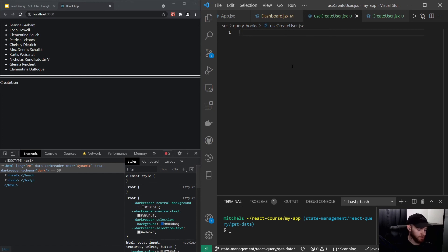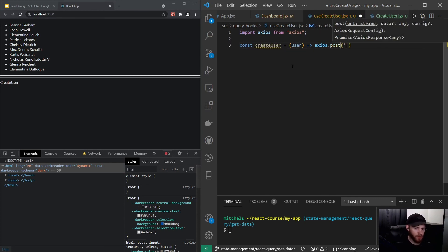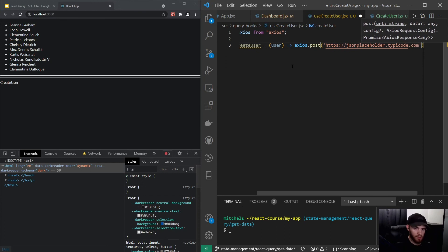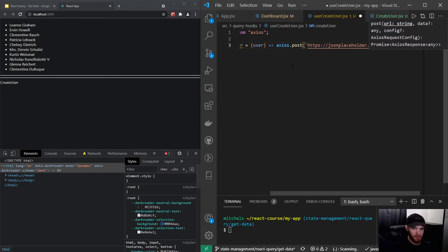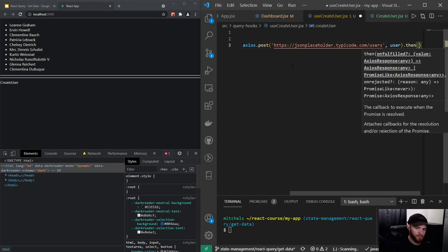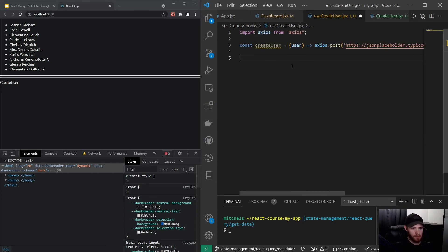We want to make a function that does the Axios call, so I'll say const createUser which takes in a user object, and it's going to do axios.post to https://jsonplaceholder.typicode.com/users. As a second argument we pass that user object, and then we return the data from the response — response.data.